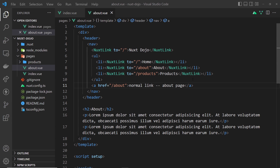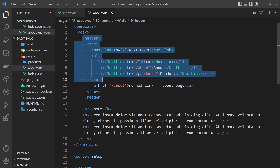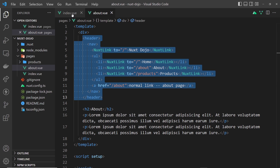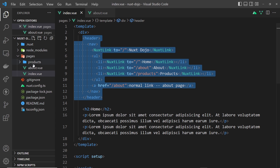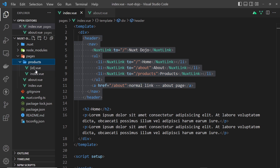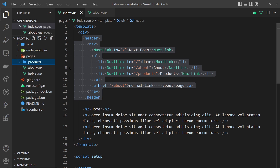In the last lesson we used nuxt link components to create links in the page, and we put those inside a header that is currently on the about page and also the index page. Ideally I'd want to place this on other pages as well, and whenever there's a change to the header I'd have to go through each of those components and update it. That's not the best way because we're repeating code, so instead in Nuxt we can create layouts where we define common code once, and that layout is going to wrap all of these different page components.